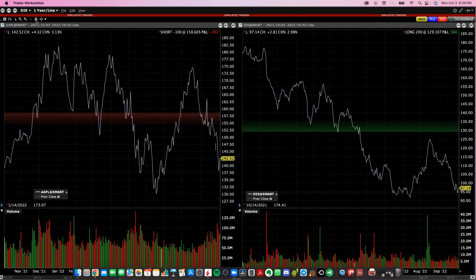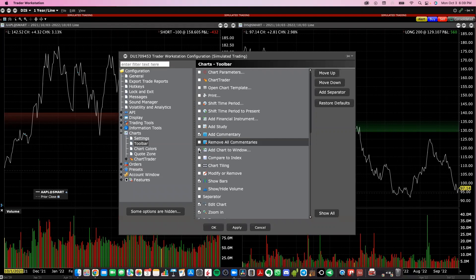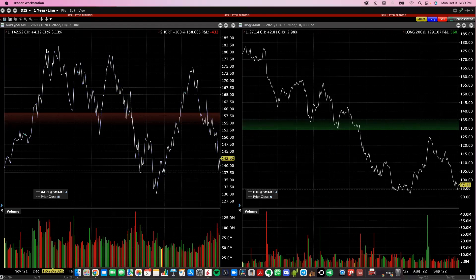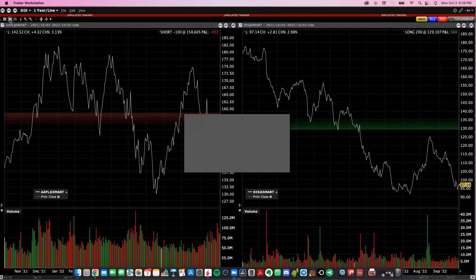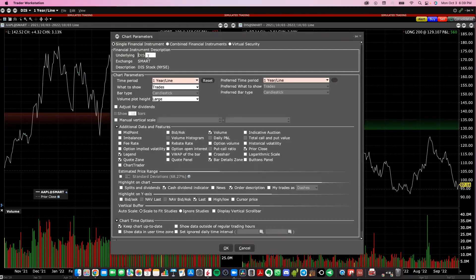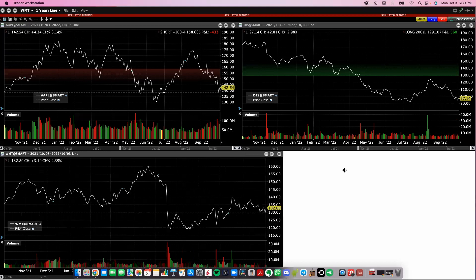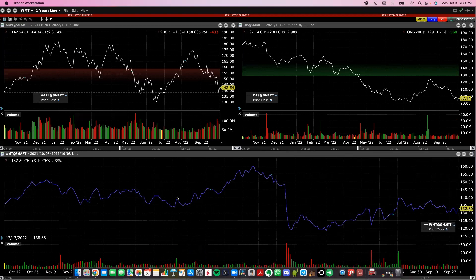If you want to add one more, you can also do this by clicking the little button here. You can right-click and configure toolbar and go to add chart to window and click that on. Apply. This button in the top left is going to show you how to add chart to window, and we're going to add another chart. Let's do Walmart. Let's add that to our window and resize this as well. And that's how you can add three different charts to one.